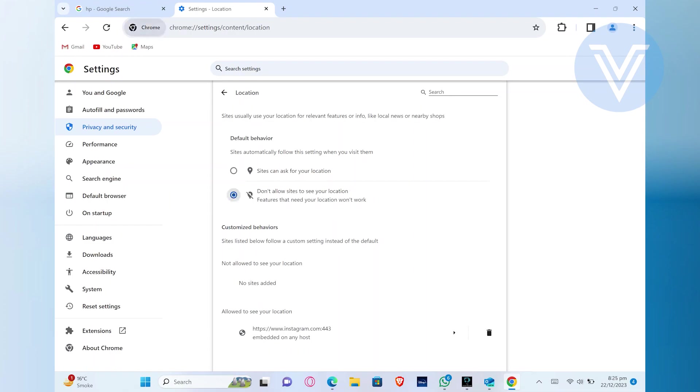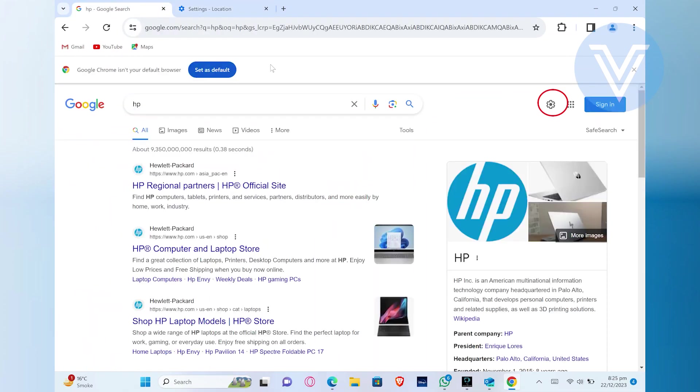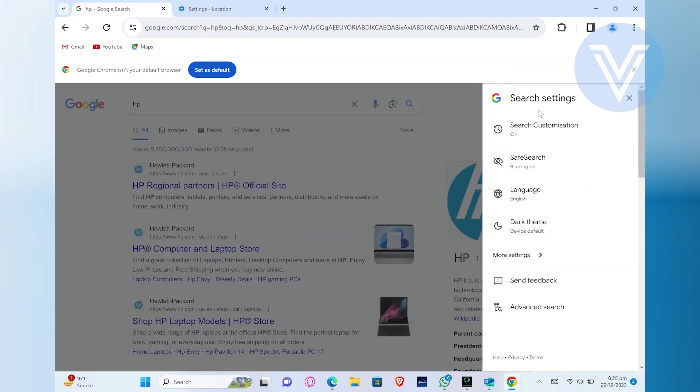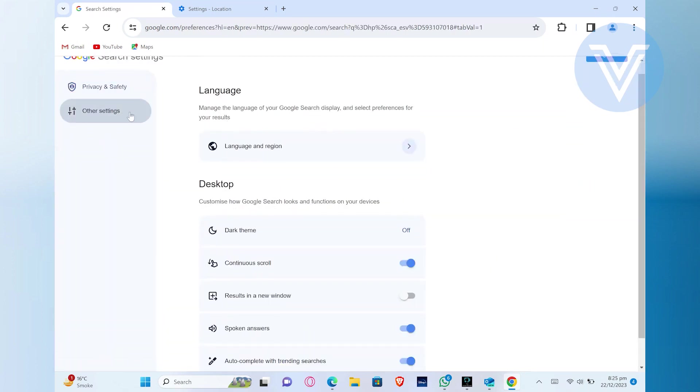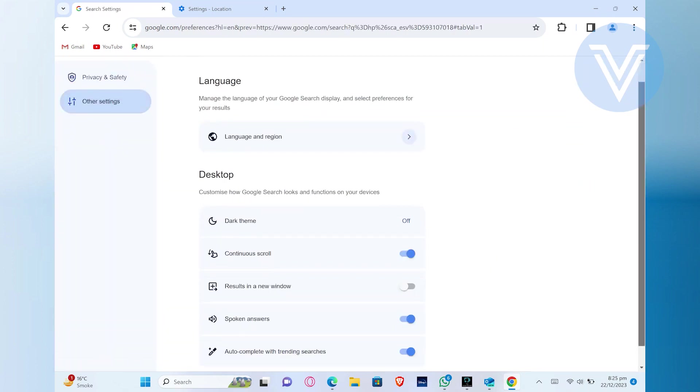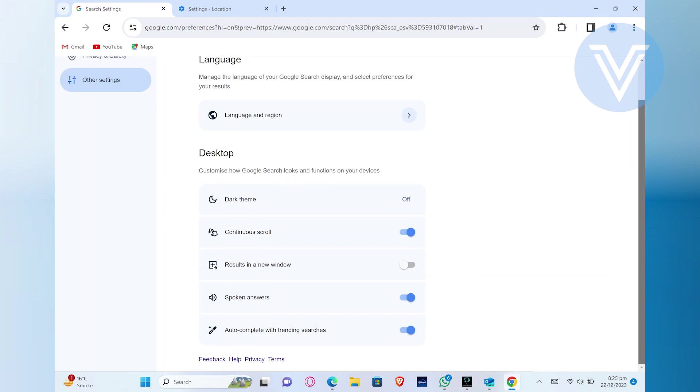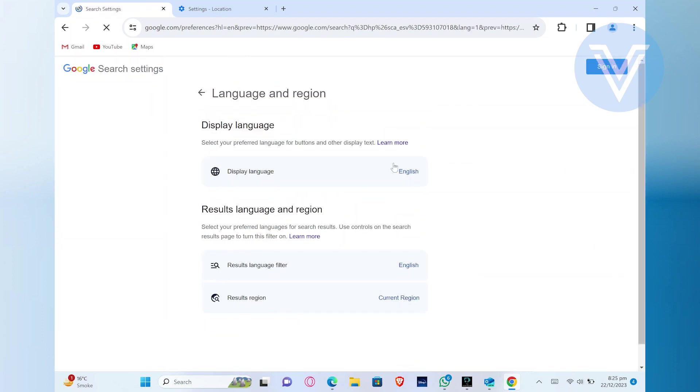Now get back to the previous tab and click on the settings icon of Chrome. It will show you the drop down menu of search settings. From here, click to see more settings. Now from more settings, go into other settings, scroll down and hit the option language and region.